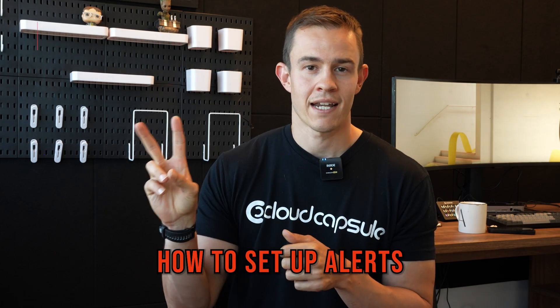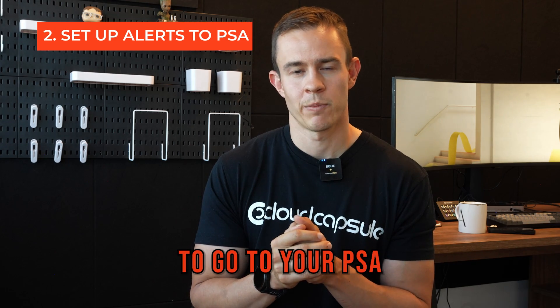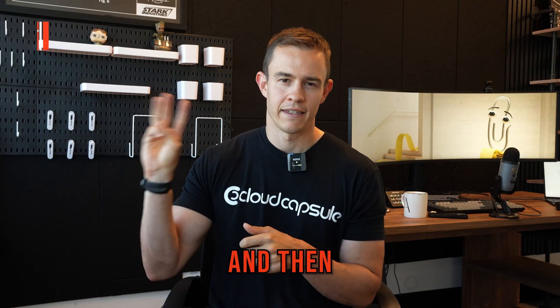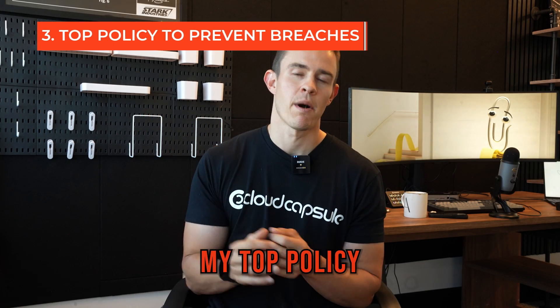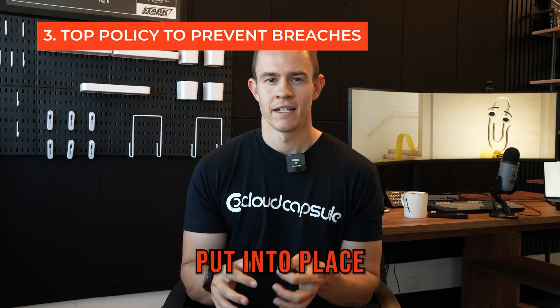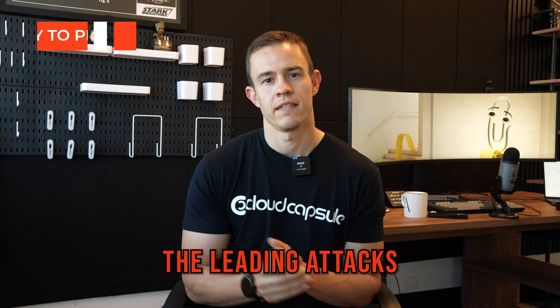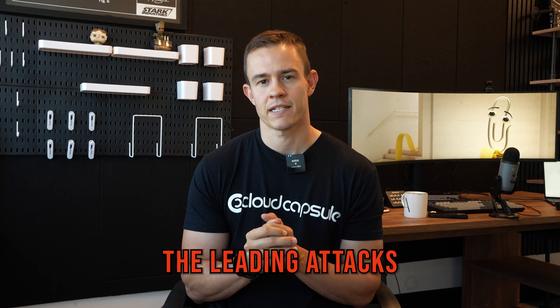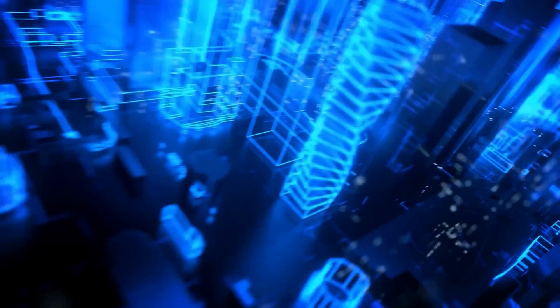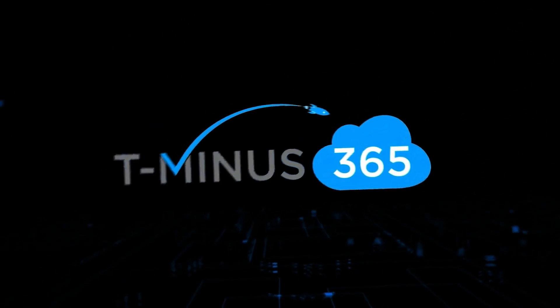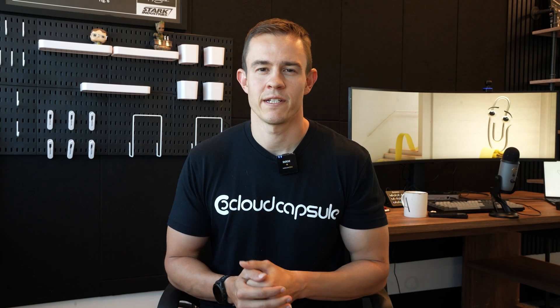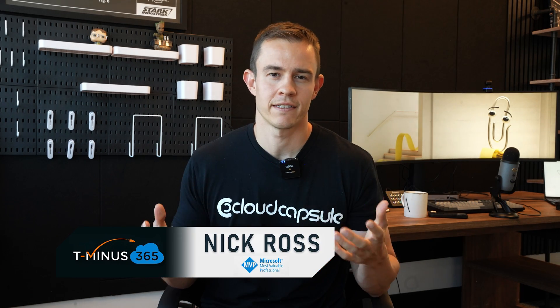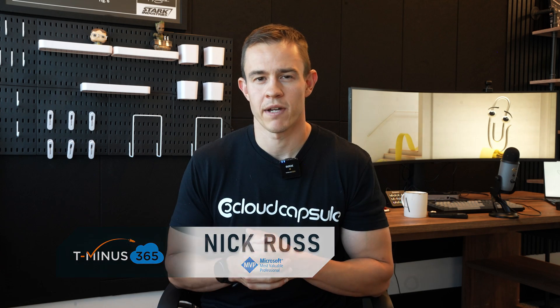I'm going to show you how to set up alerts to go to your PSA or ticketing system. Number three, I'm going to show you my top policy that you can put into place to help actually prevent the leading attacks for user compromise today. My name is Nick, I'm a Microsoft MVP, and I create content here for MSPs around Microsoft 365.